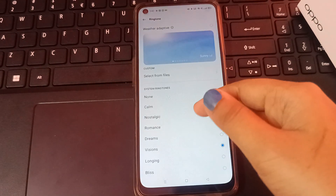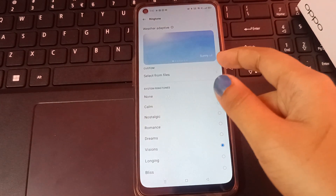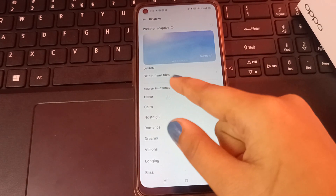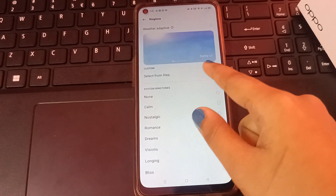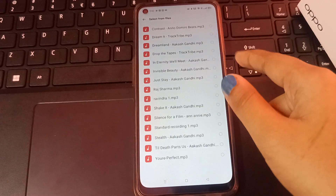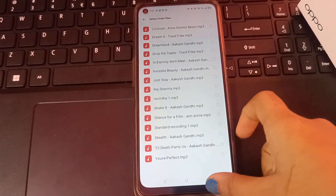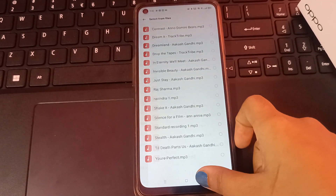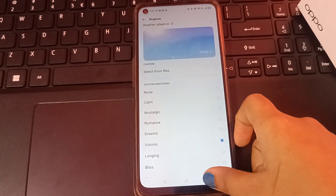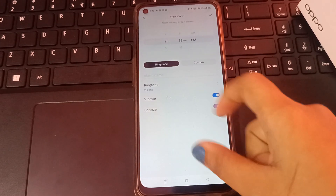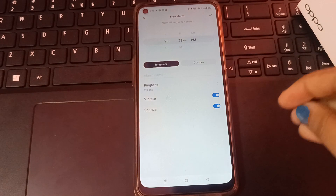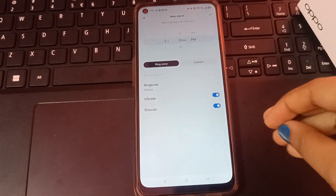Here you can see the ringtone options. You can also select a ringtone from your files. Just tap on 'Select from Files' and you can choose a file from your phone to use as the alarm ringtone.